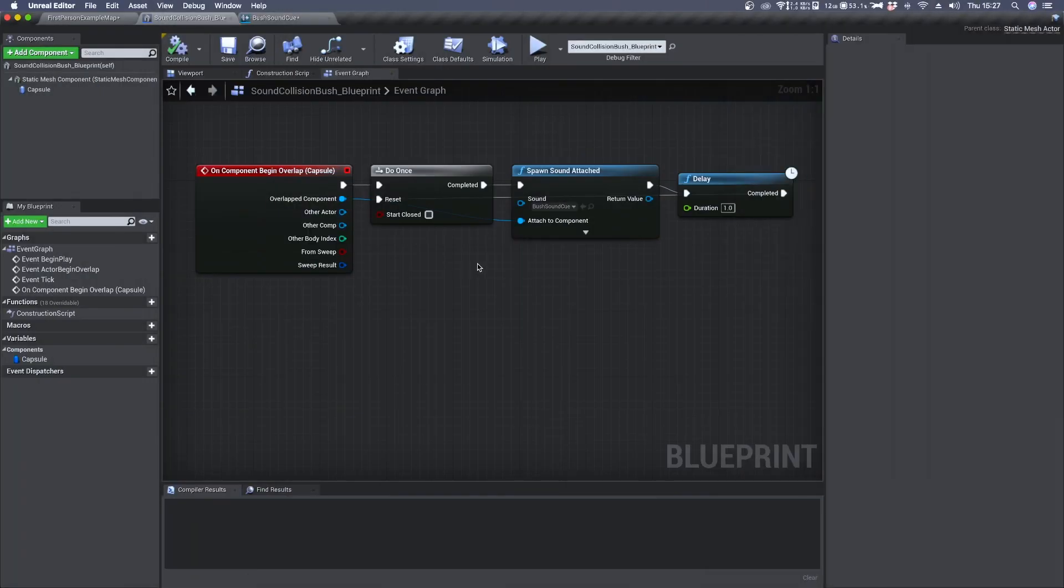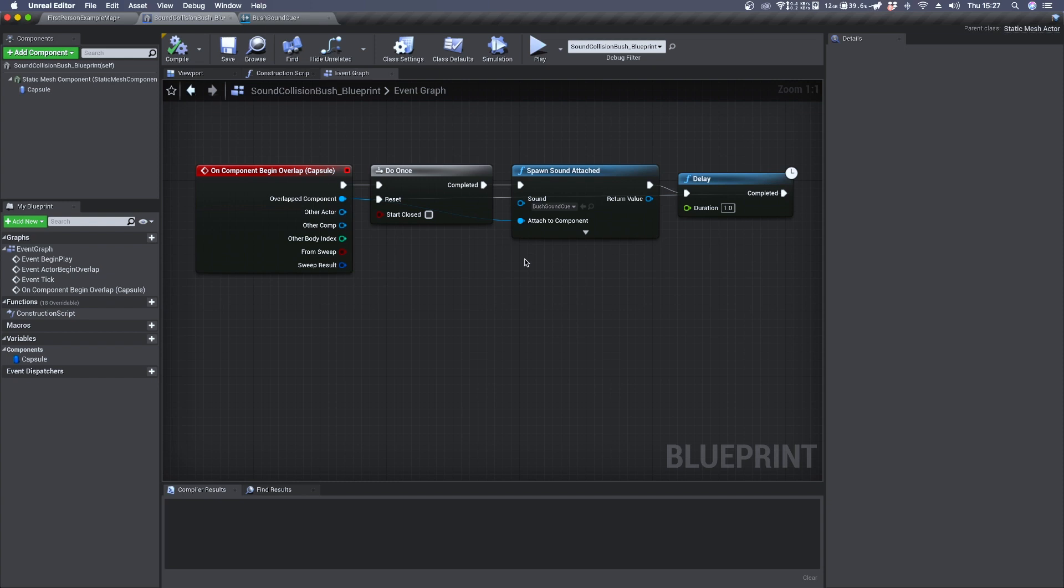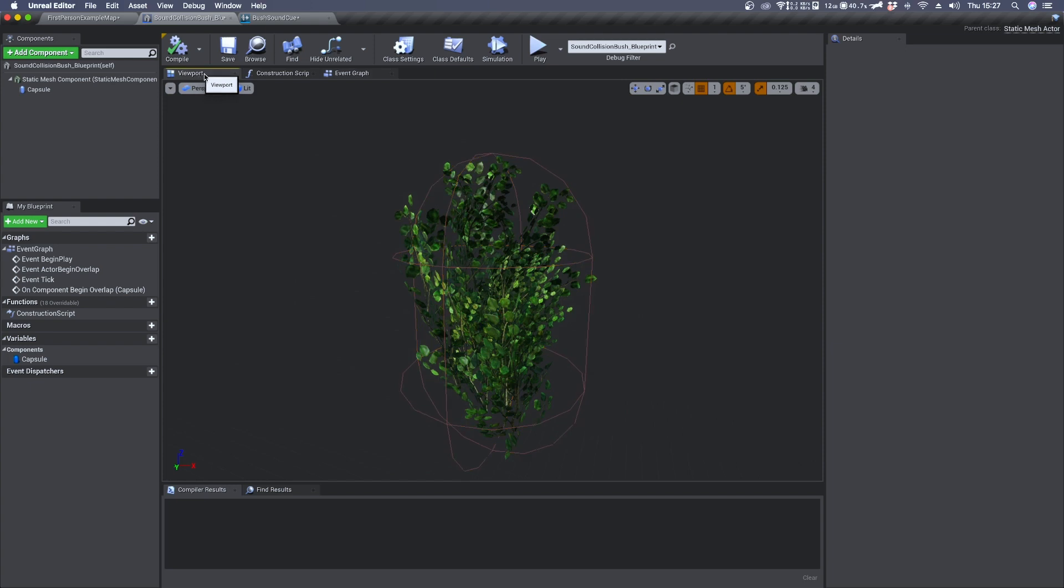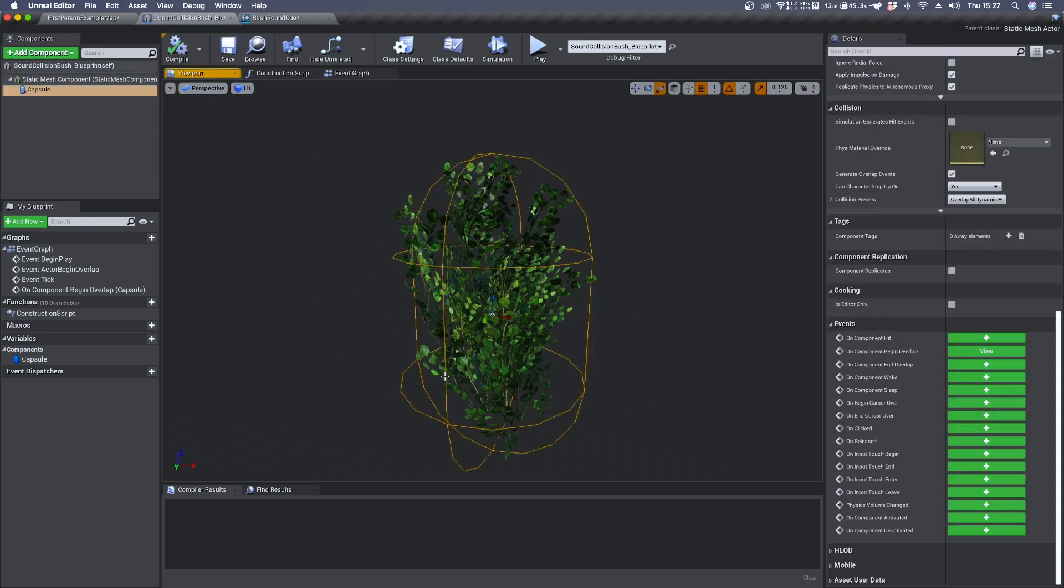As you have probably heard, we can still hear the sound of rustling when we are outside the collision capsule. To fix this we need to create an on component end overlap. So click in the viewport, select your capsule collision. Under detail panel select on component end overlap.